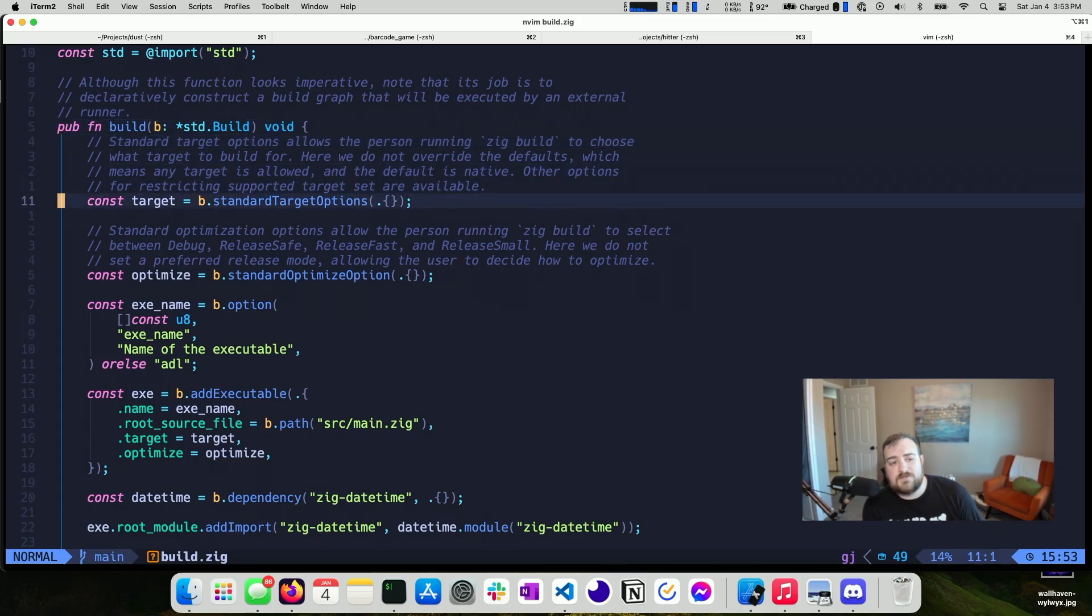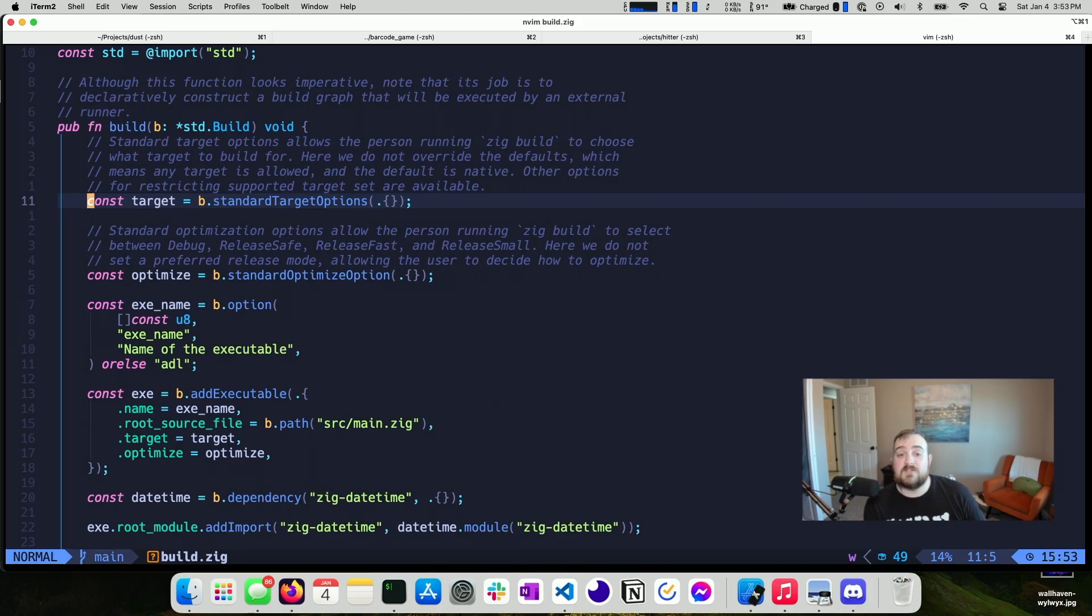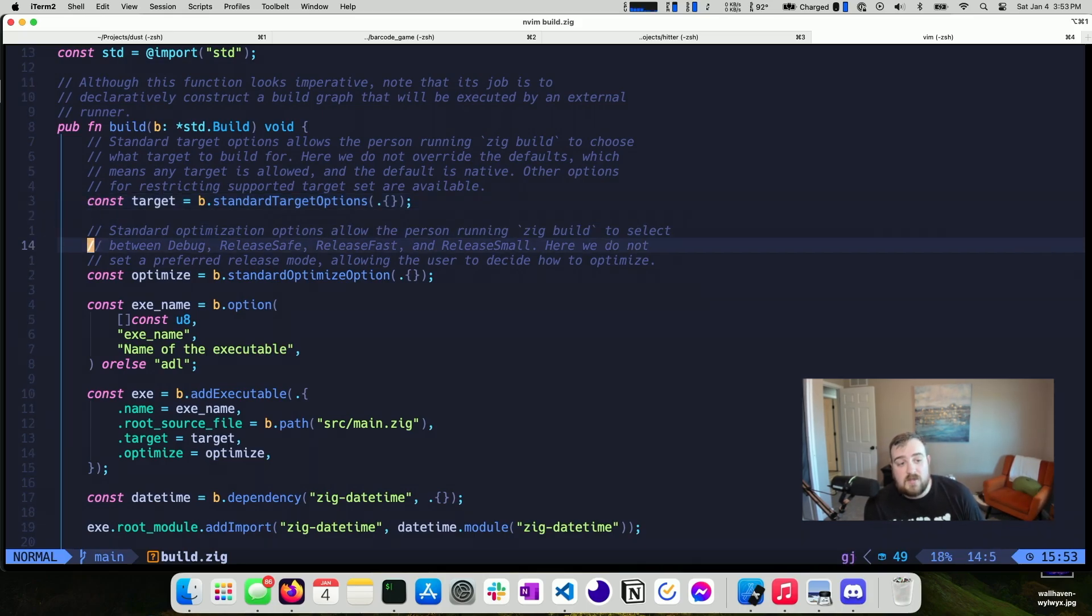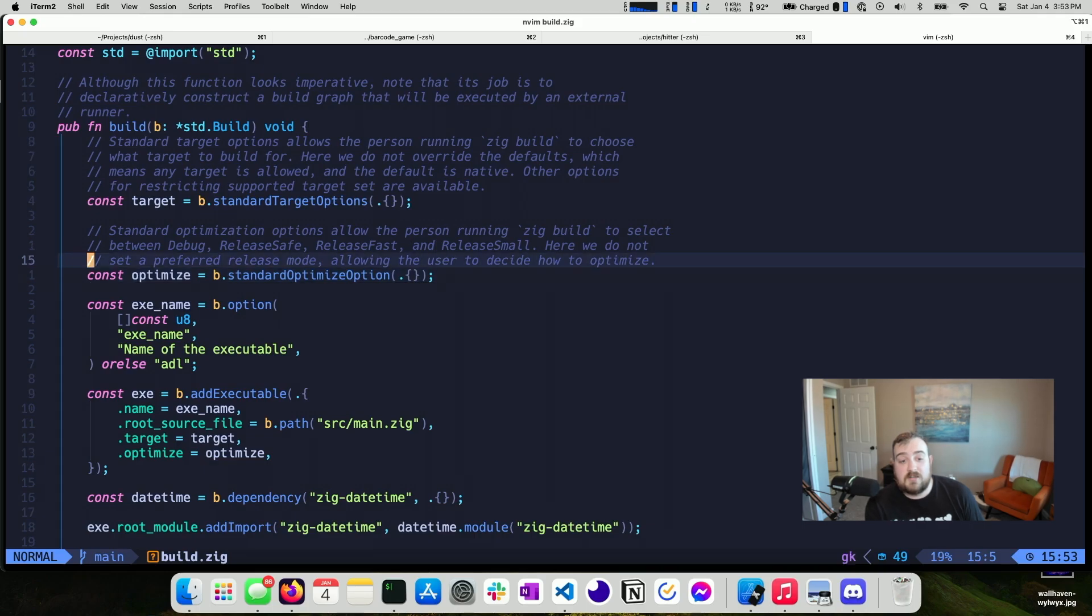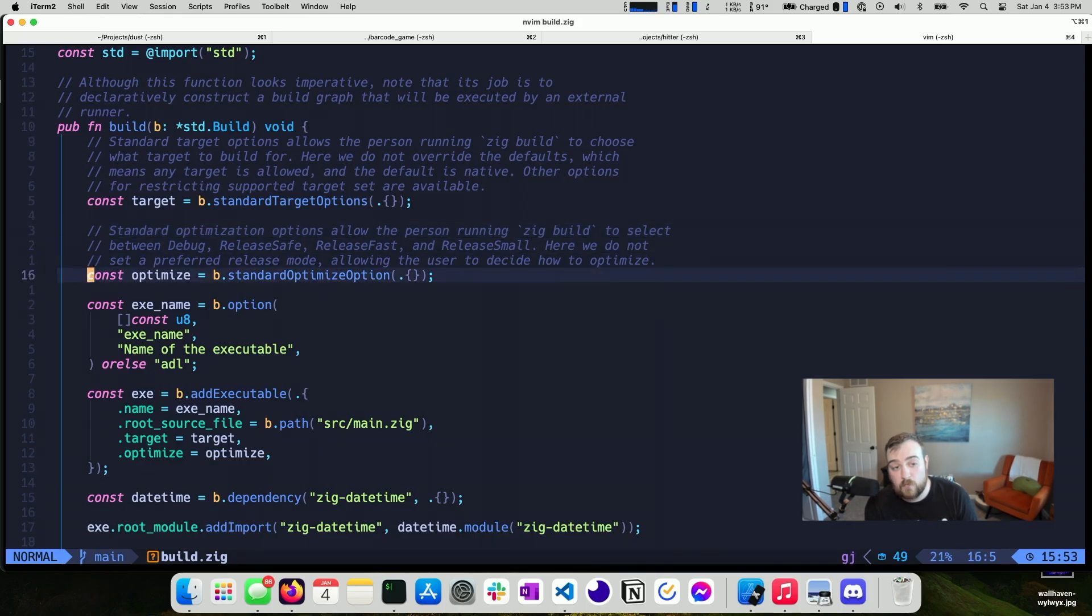So you can specify targets. I have standard target options. This allows you to specify which architecture or operating system you're wanting to build for. There's information on the standard targets as well. Standard optimization here. So the key thing is that by choosing standard targets and standard optimizations, the person running ZIG build can select which one they want. So it's not predetermined for them.